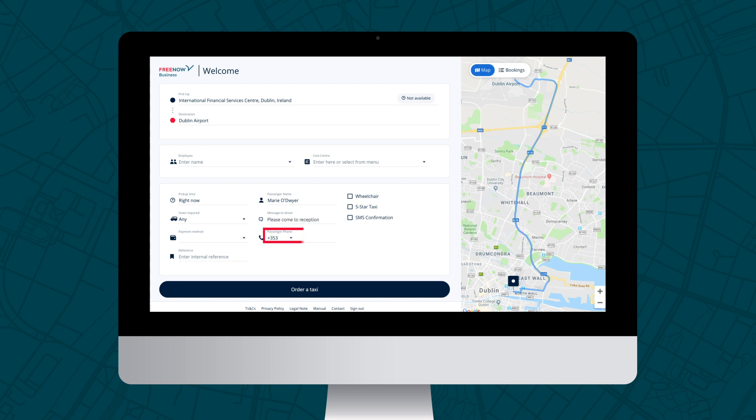Ensure that the country code prefix plus 353 is set for Irish numbers. If an international number is being used, the code can be selected from the drop-down menu. We advise entering the passenger's mobile number into this section so they can be notified directly when the driver has arrived.